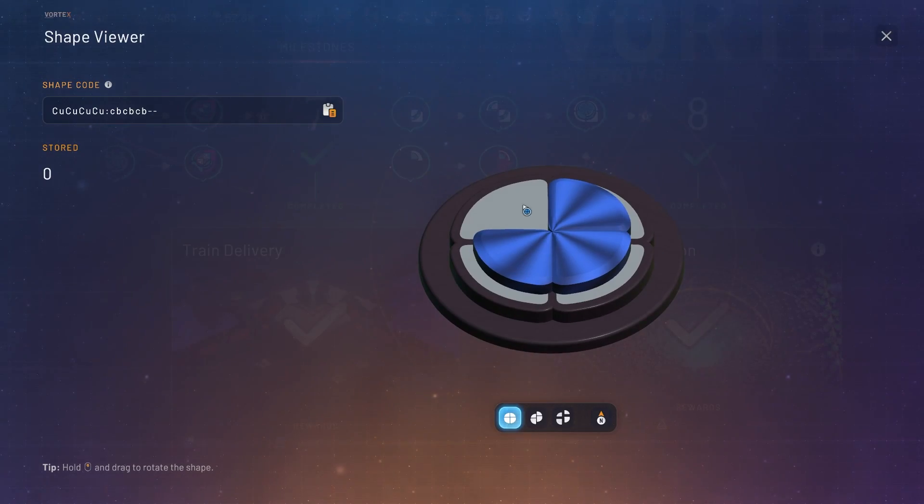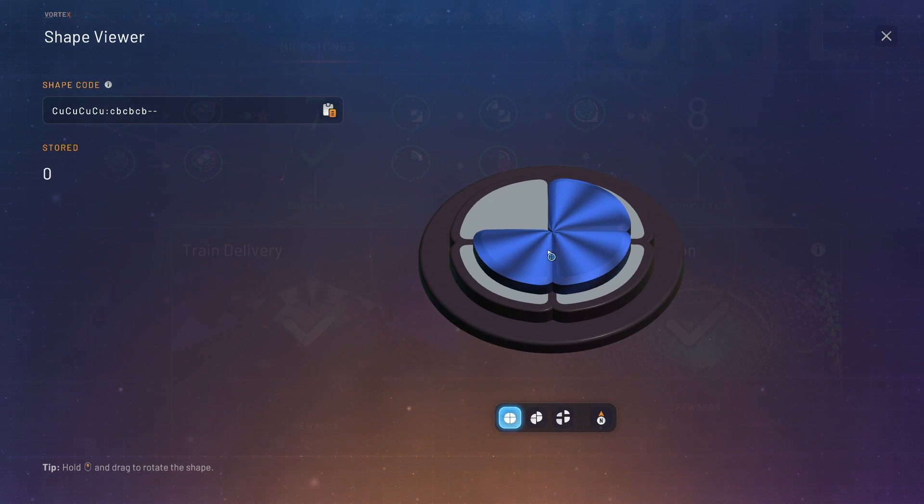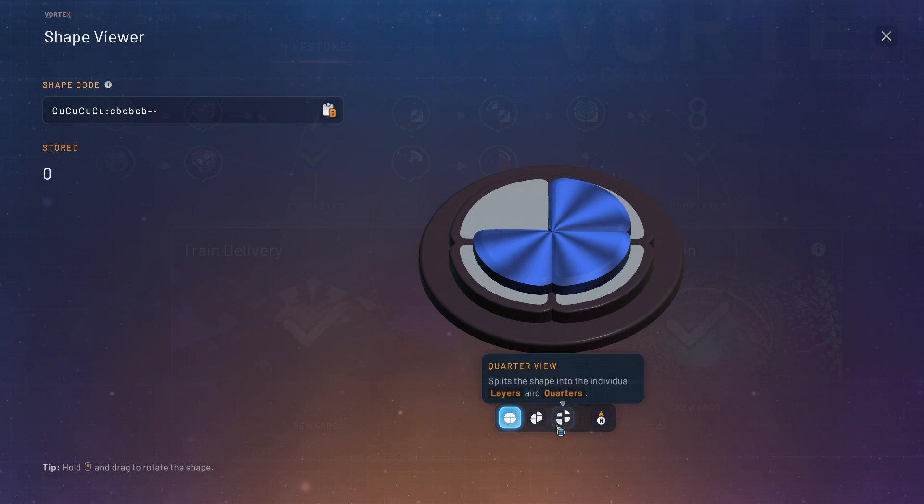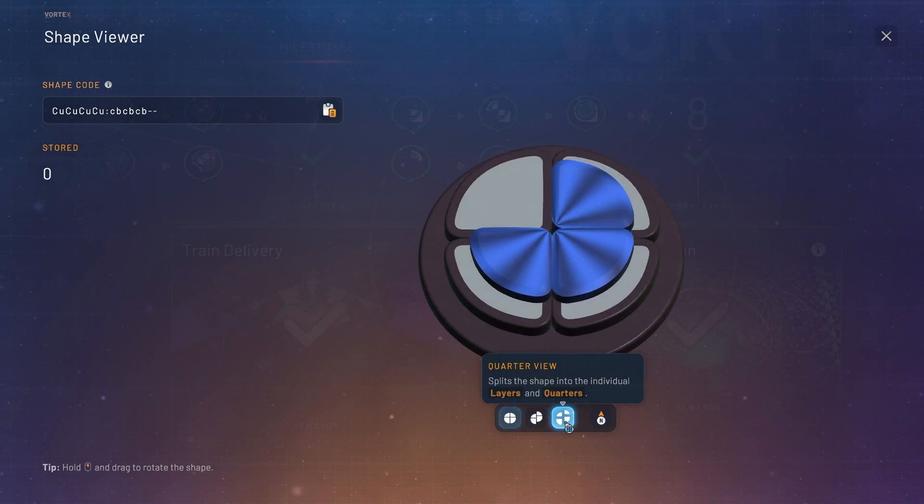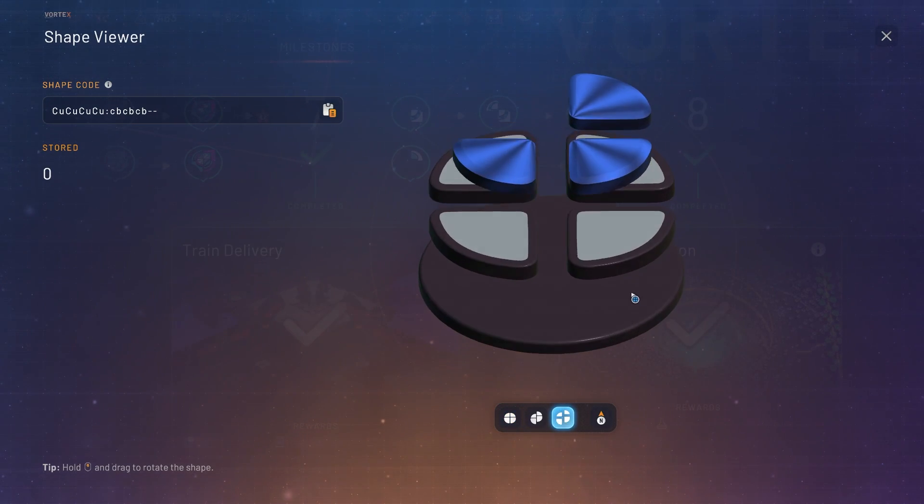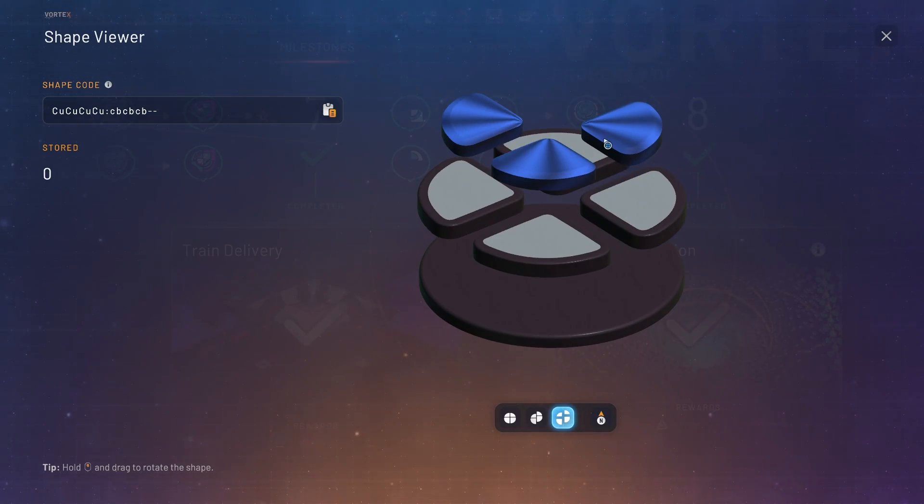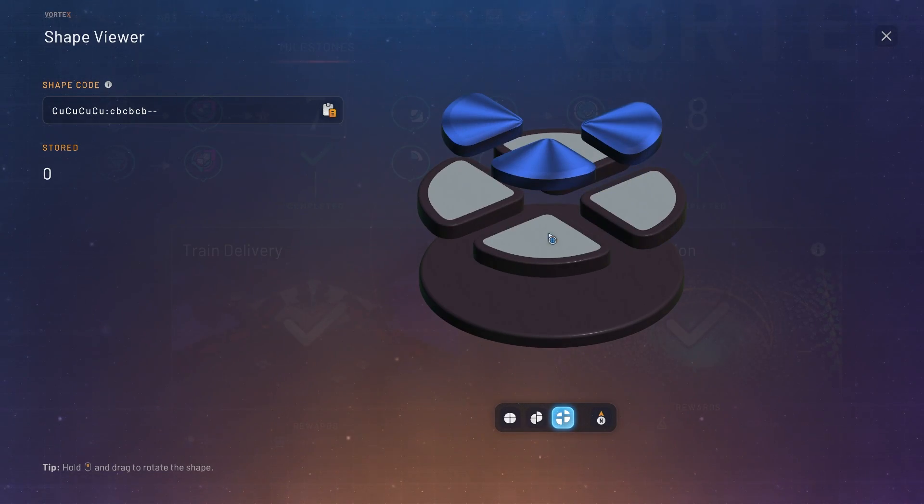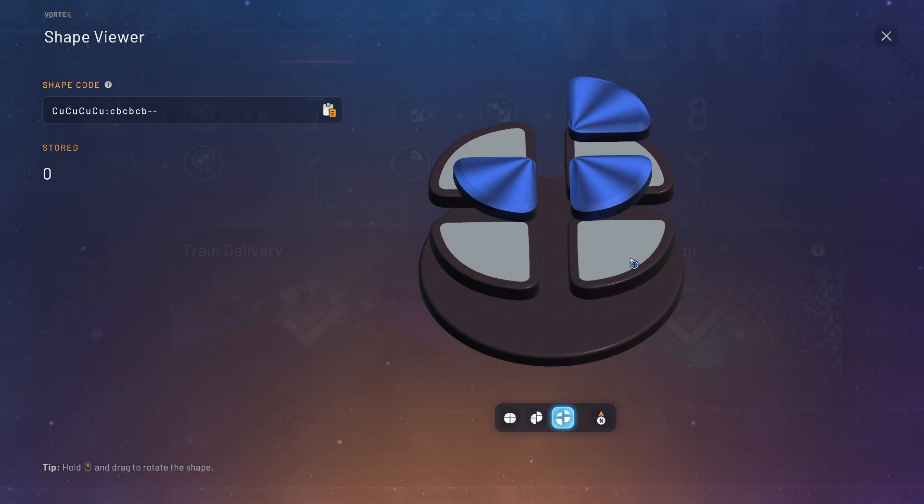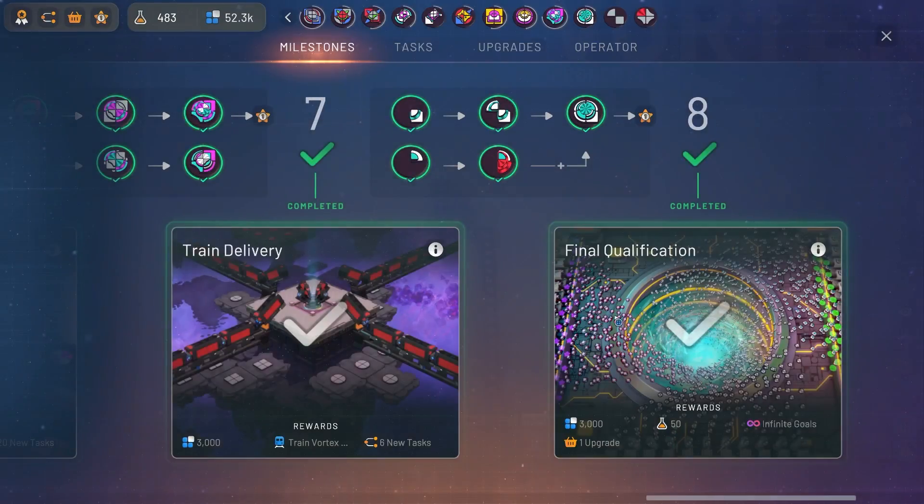So the technique to make this shape even though you see a full circle on the bottom is actually to build it up from quarters. So we have to build each quarter separately and then combine it all at the very end. Let's see how that works.